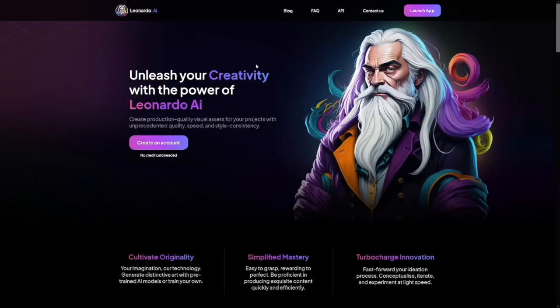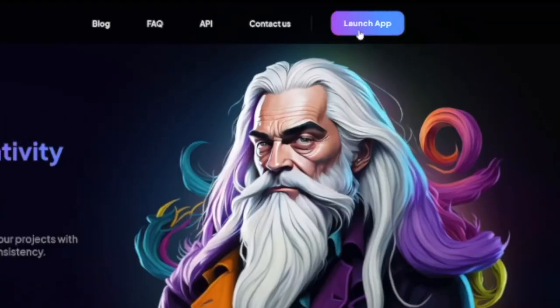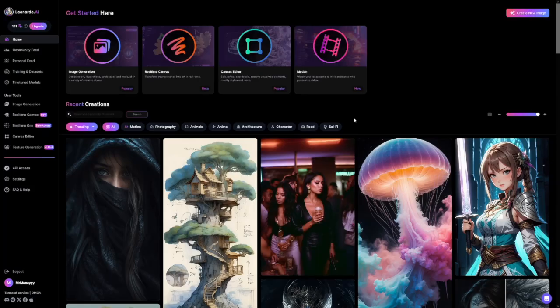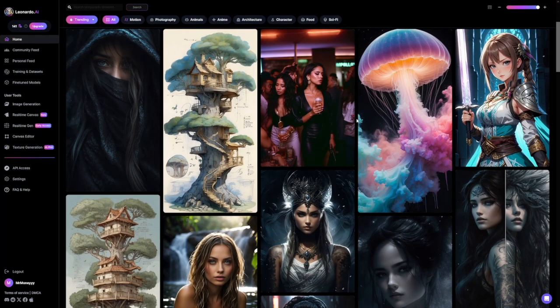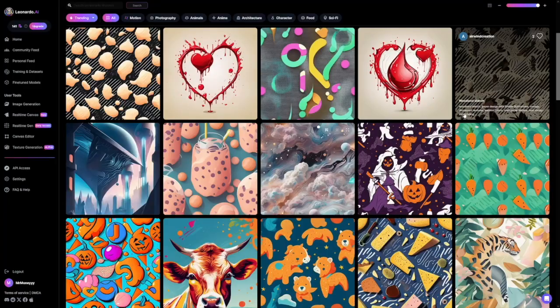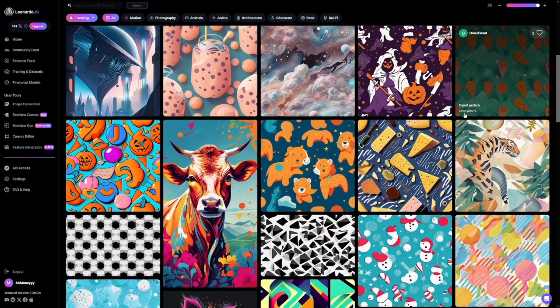First of all, Leonardo is free and you don't have to go to Discord. All you're going to do is click on the launch app and you will land inside. Just have a look at some of these pictures — it's just crazy. Way better than mid-journey and it's way easier, especially for these patterns.